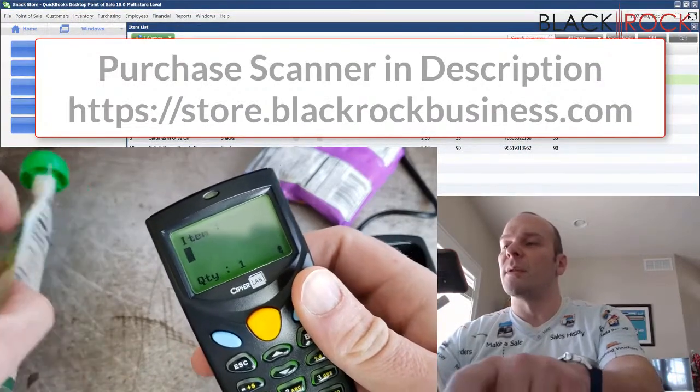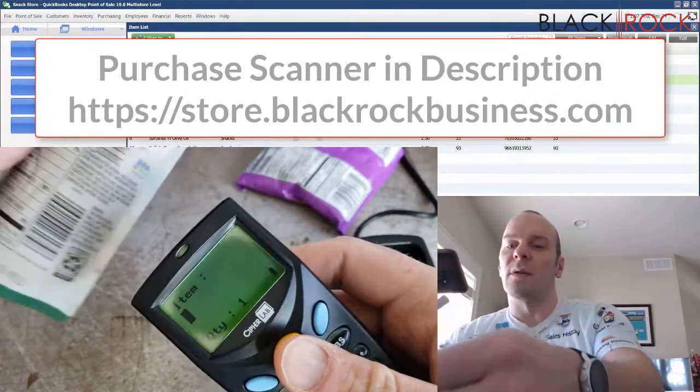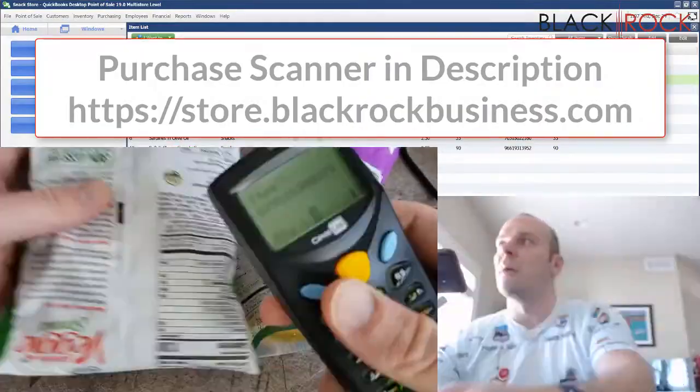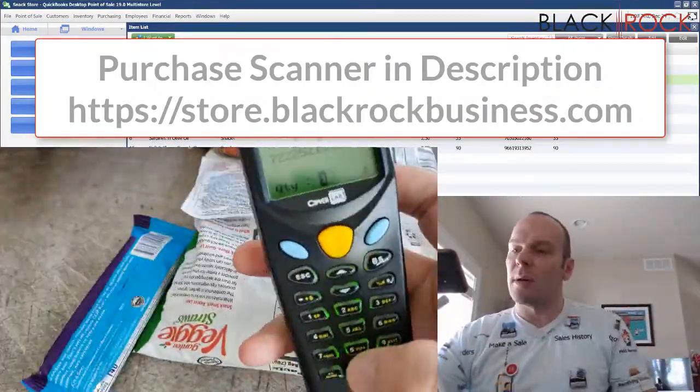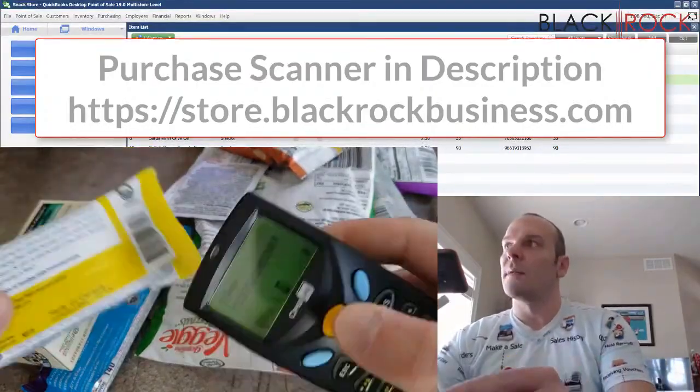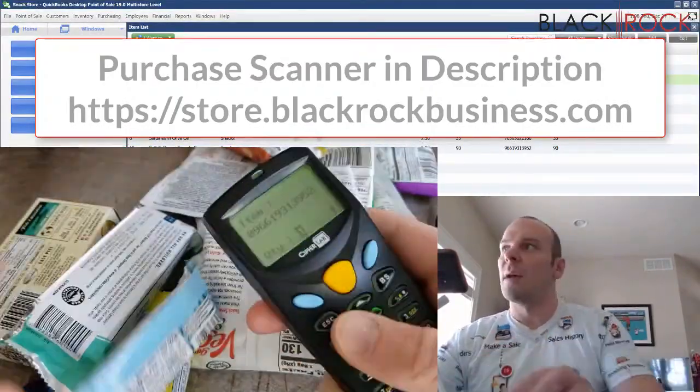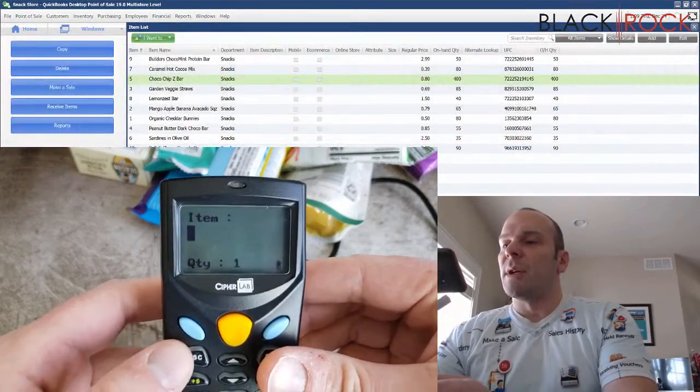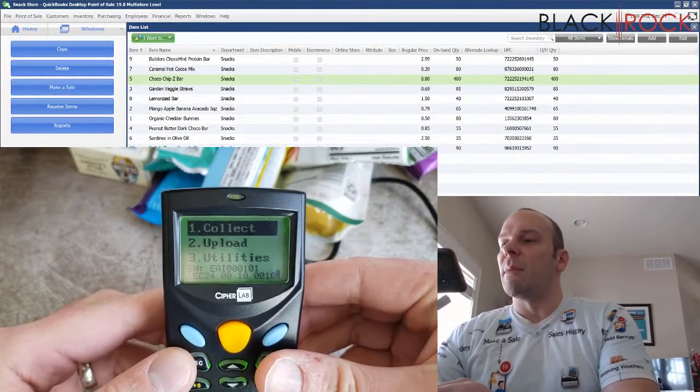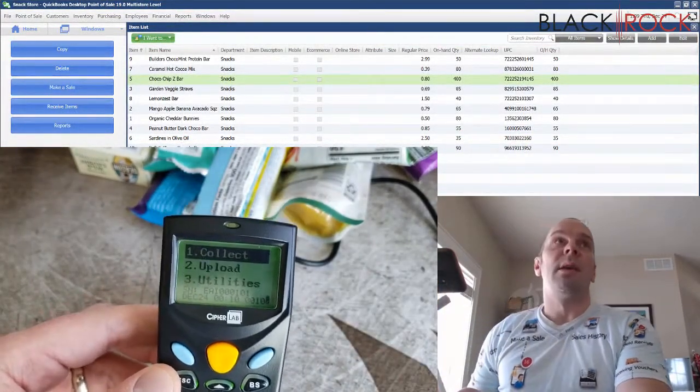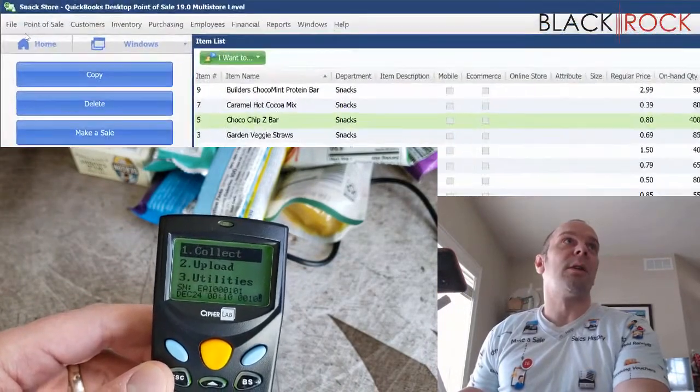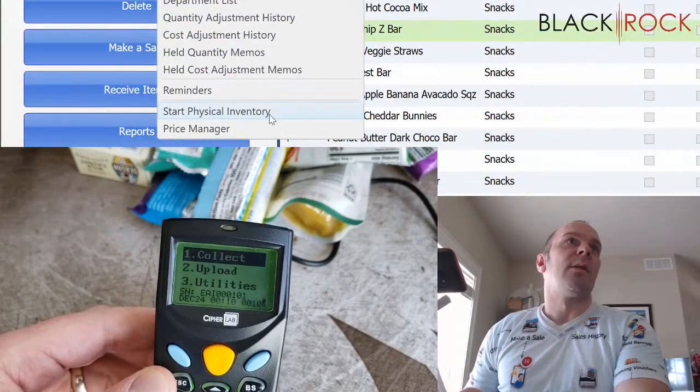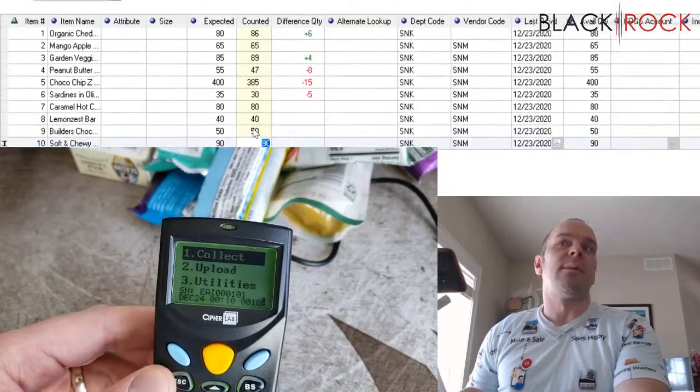This is just a pretend store, but I'm going to do it real quick. Now that I'm done counting my store, I'm going to hit the escape key back to the main menu. And on the point of sale up here, I'm going to go on the inventory menu down to start physical inventory.